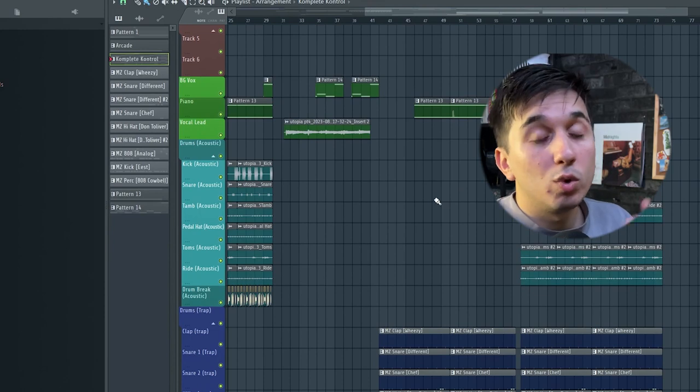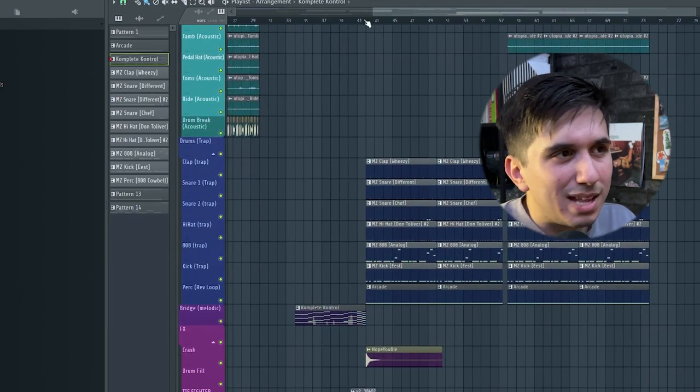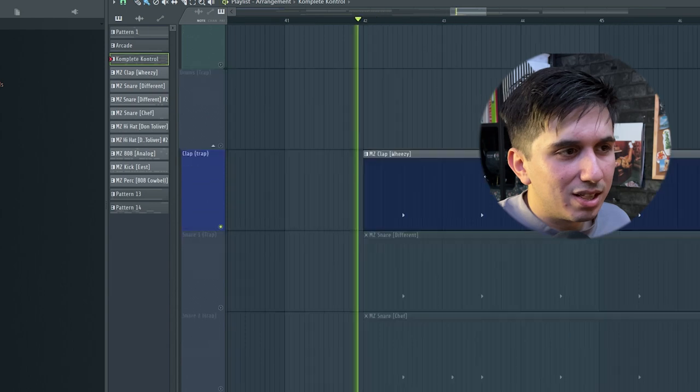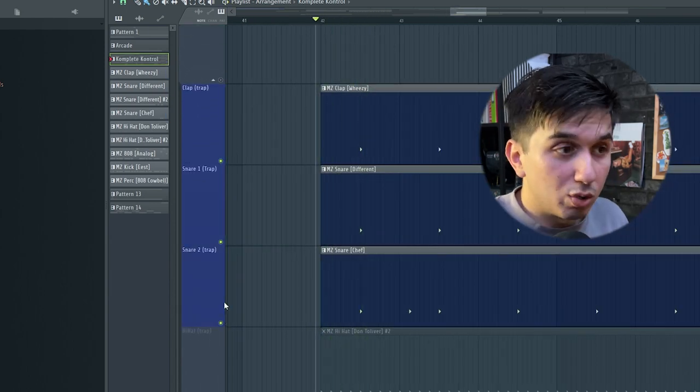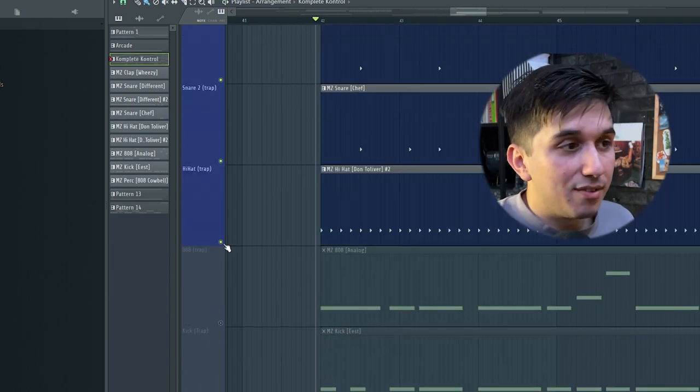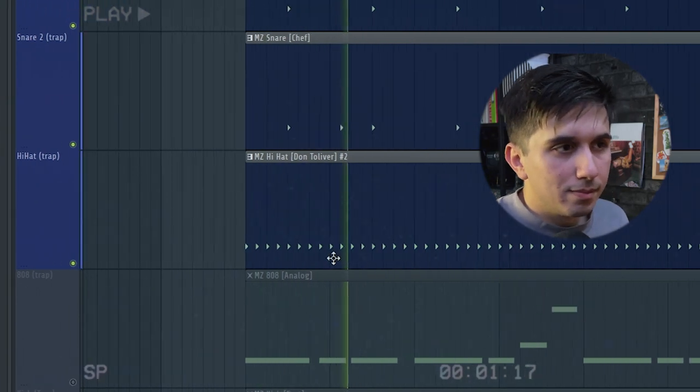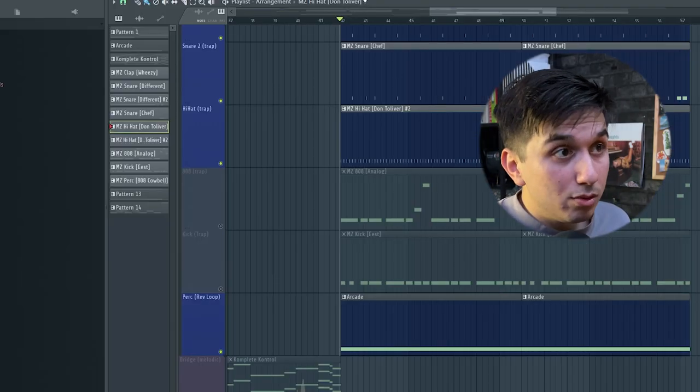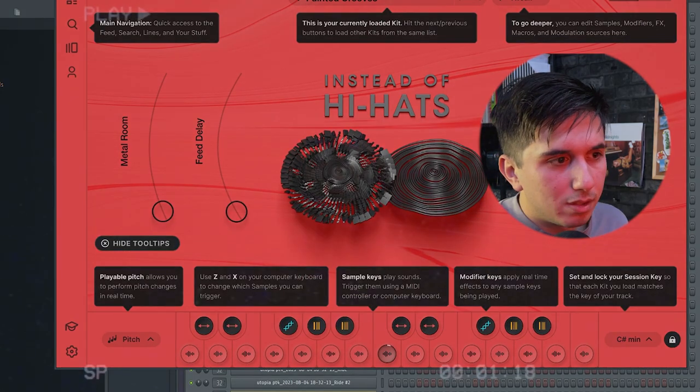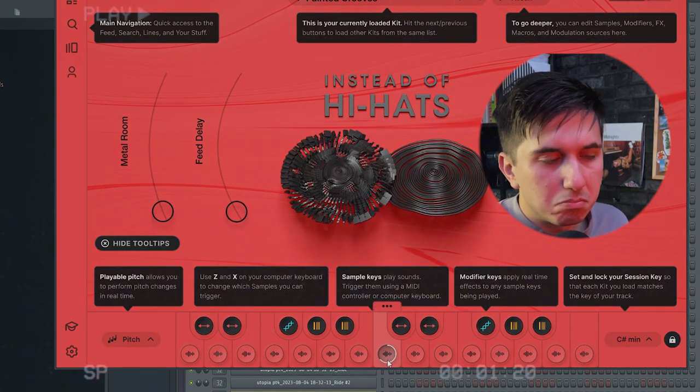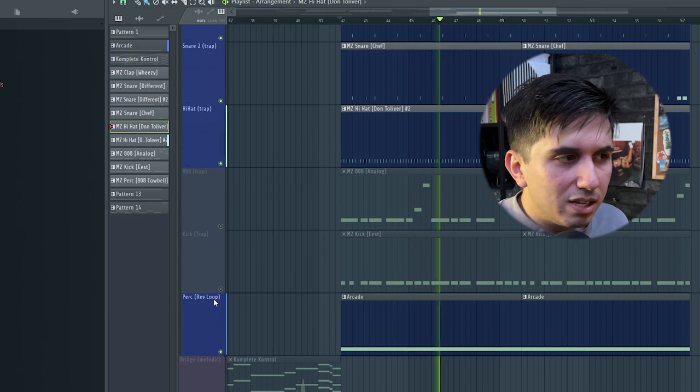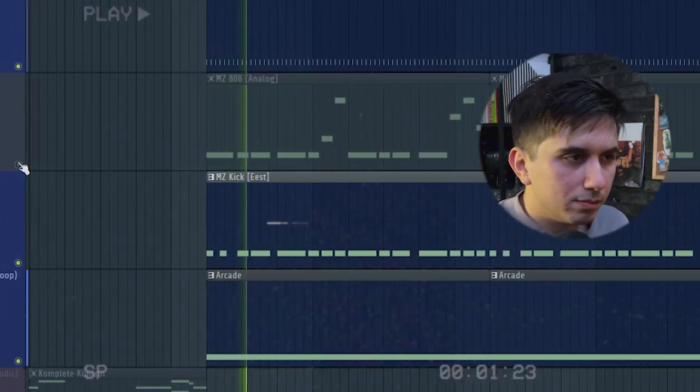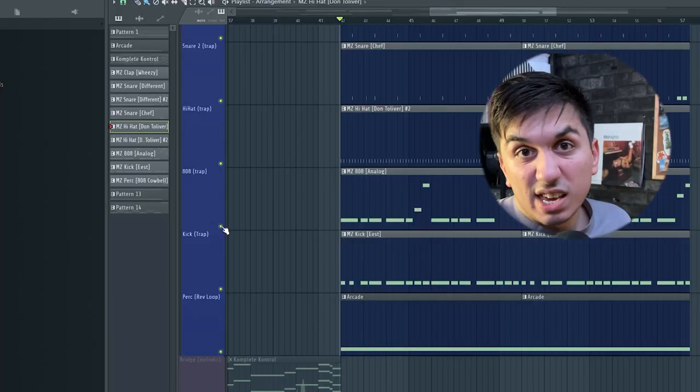And then, we go on to some trap drums. Now, I'm going to speedrun these, because there's nothing special about them. We have a clap, snare, another snare. So, these are all layered. And then, we have a normal hi-hat. An arcade loop, which is, instead of hi-hats, and it's playing this note. And finally, we're just going to add the kick. And then, the 808.